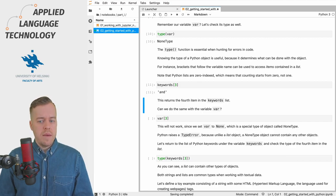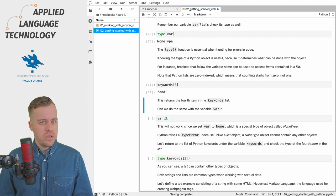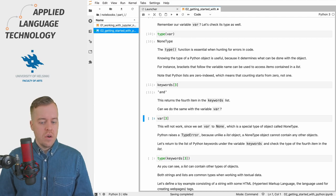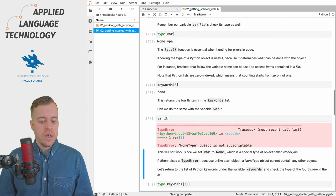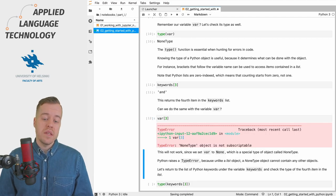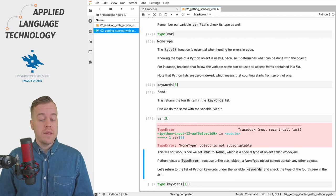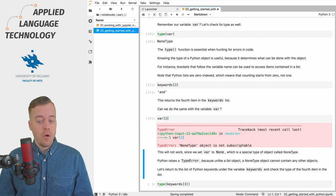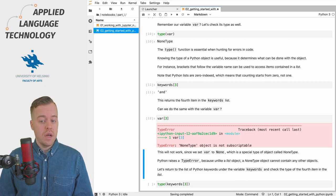What if we try to do the same to the variable var which stores a NoneType? If we execute the cell then we'll get a type error message saying that the NoneType object is not subscriptable.